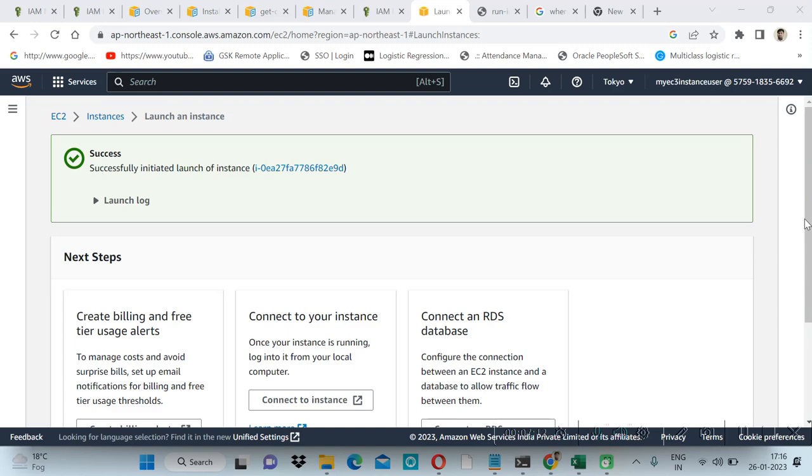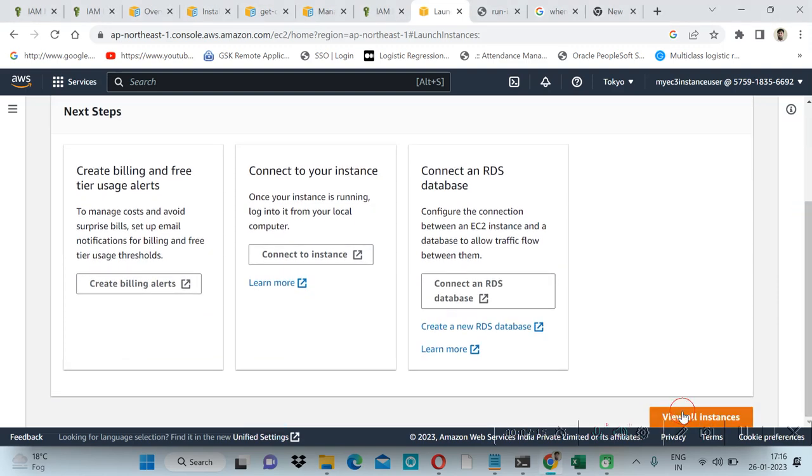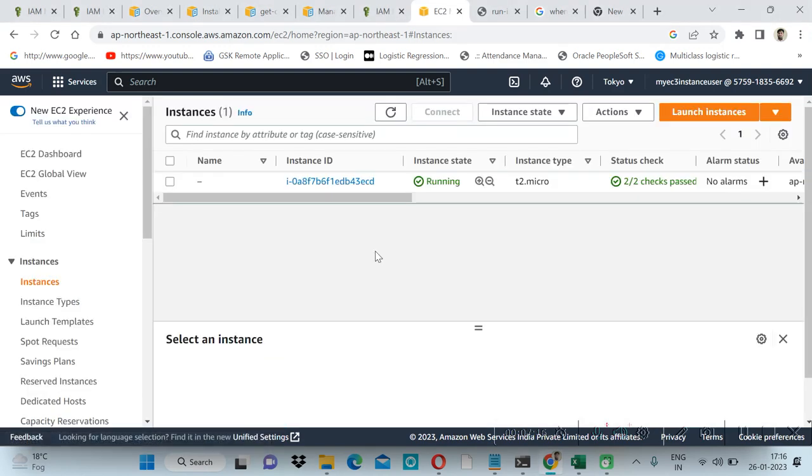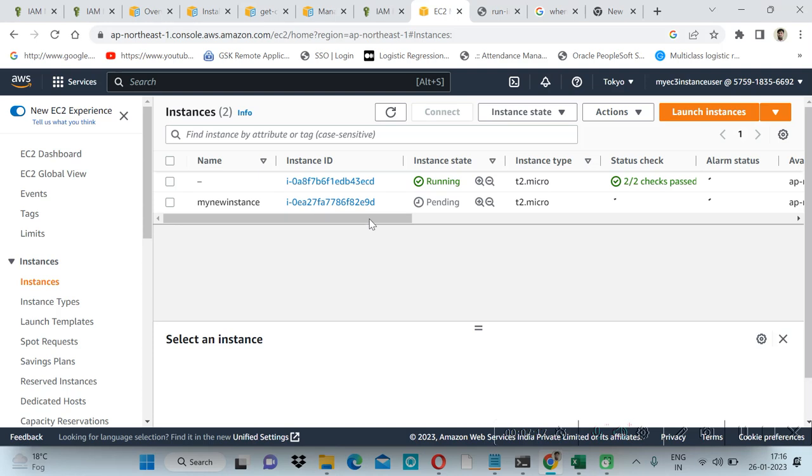EC2 instance is created. View all instances. Here one instance is already running, second one is pending. Let's try to check how many instances are running from our CLI.